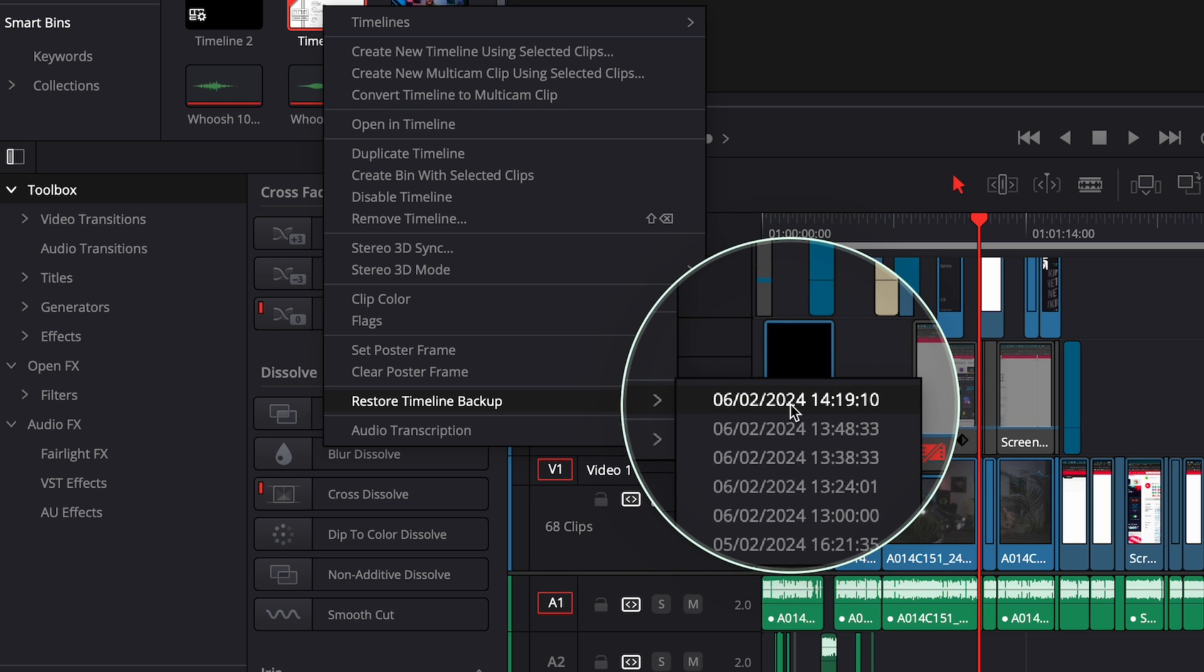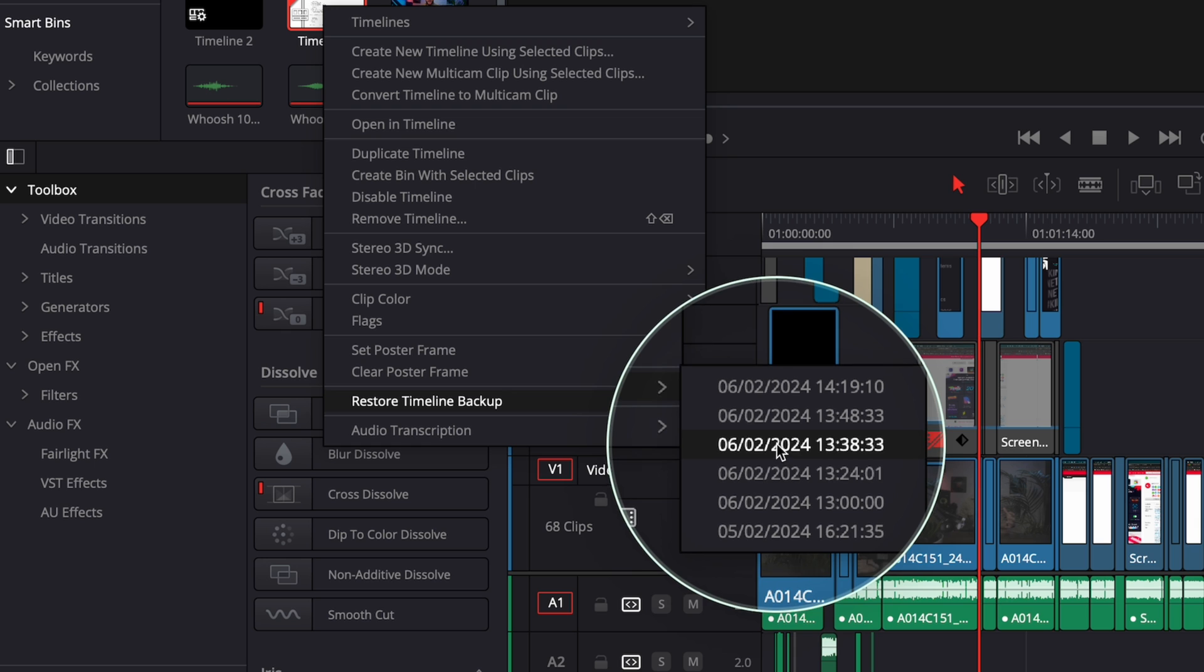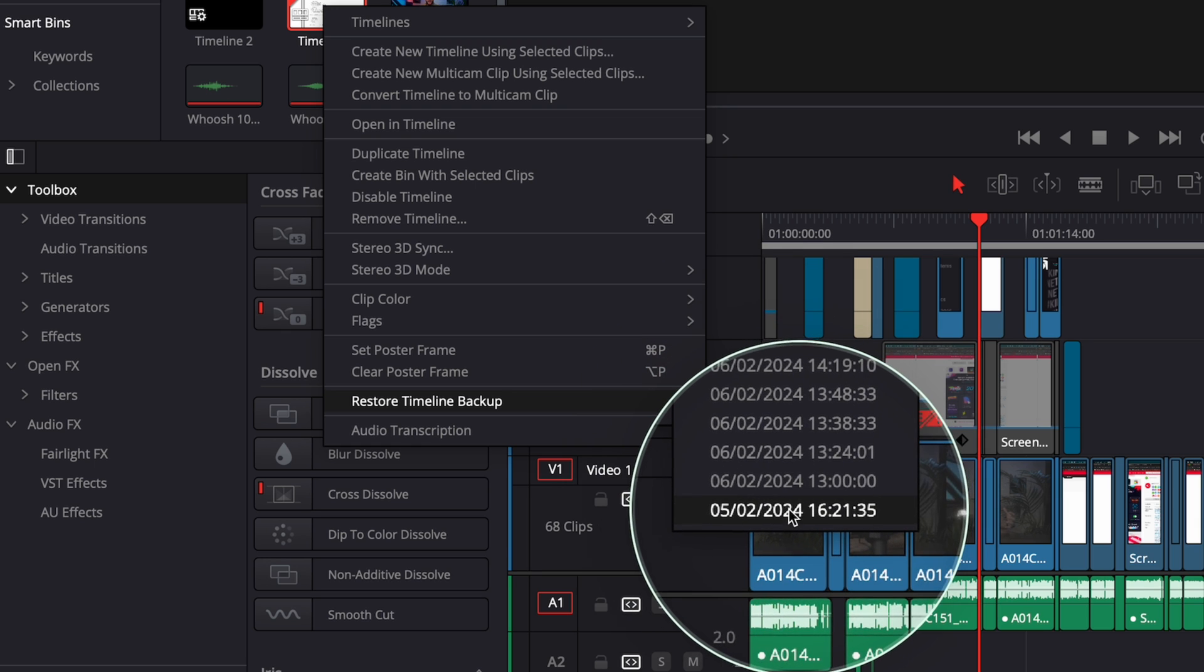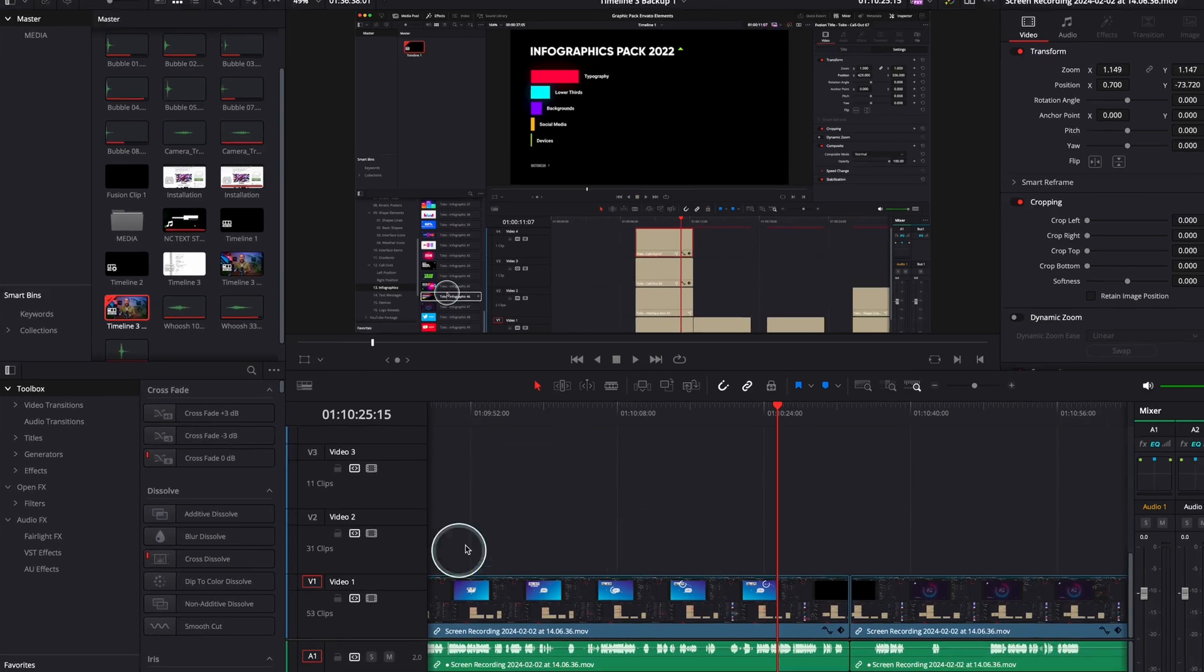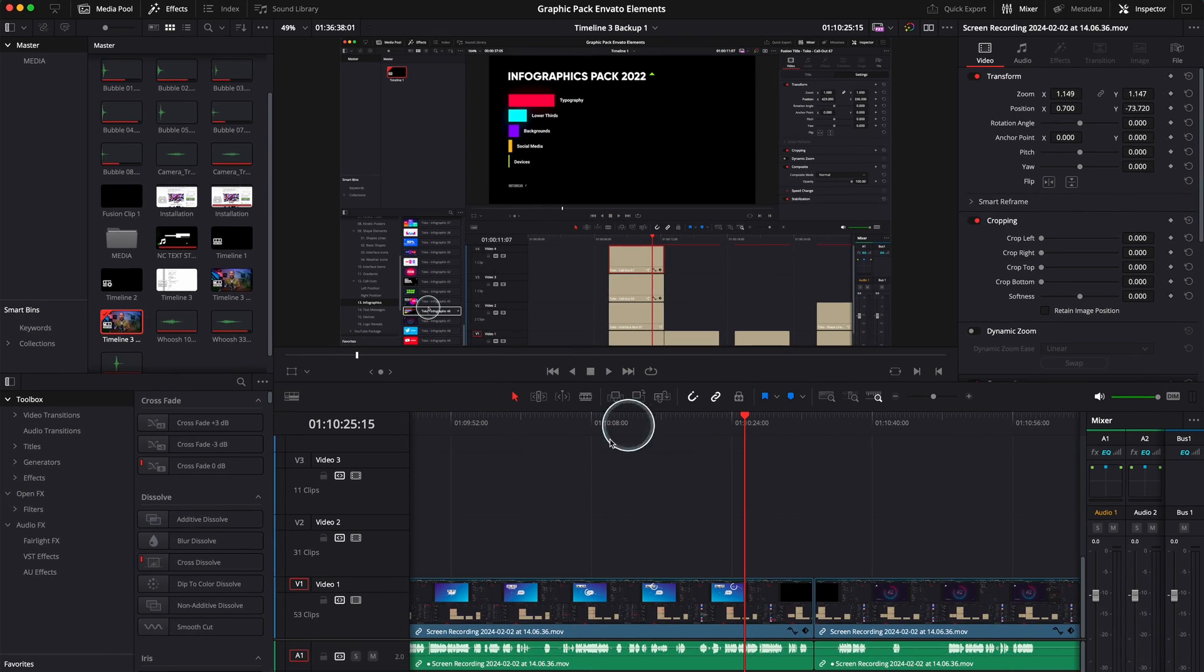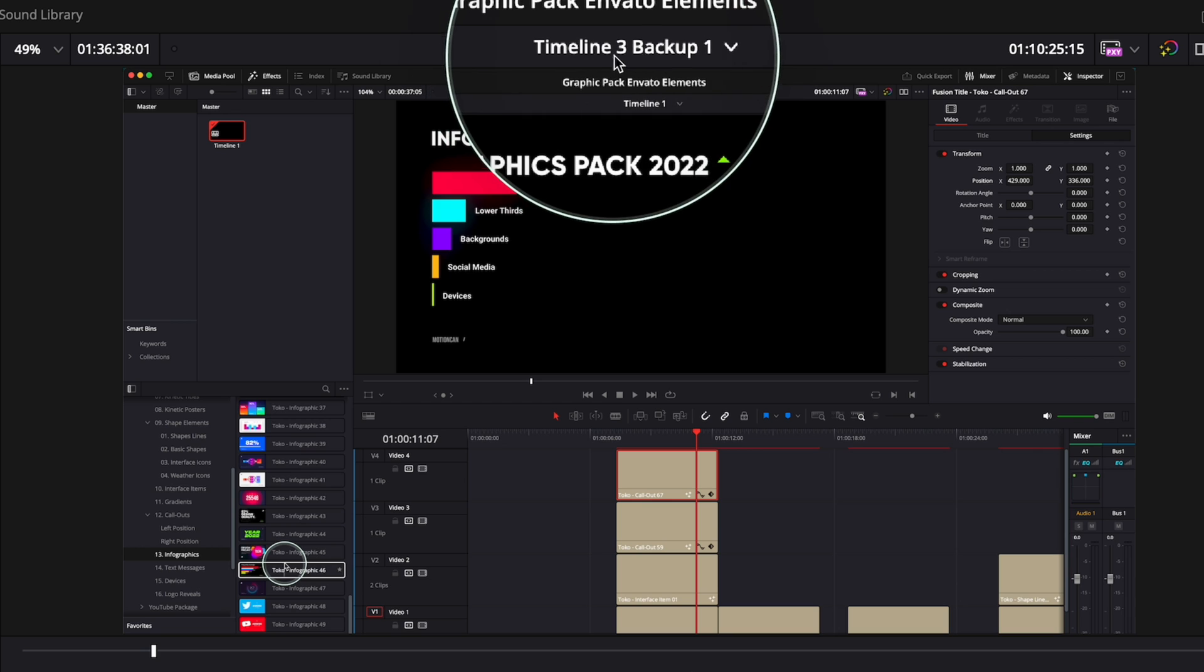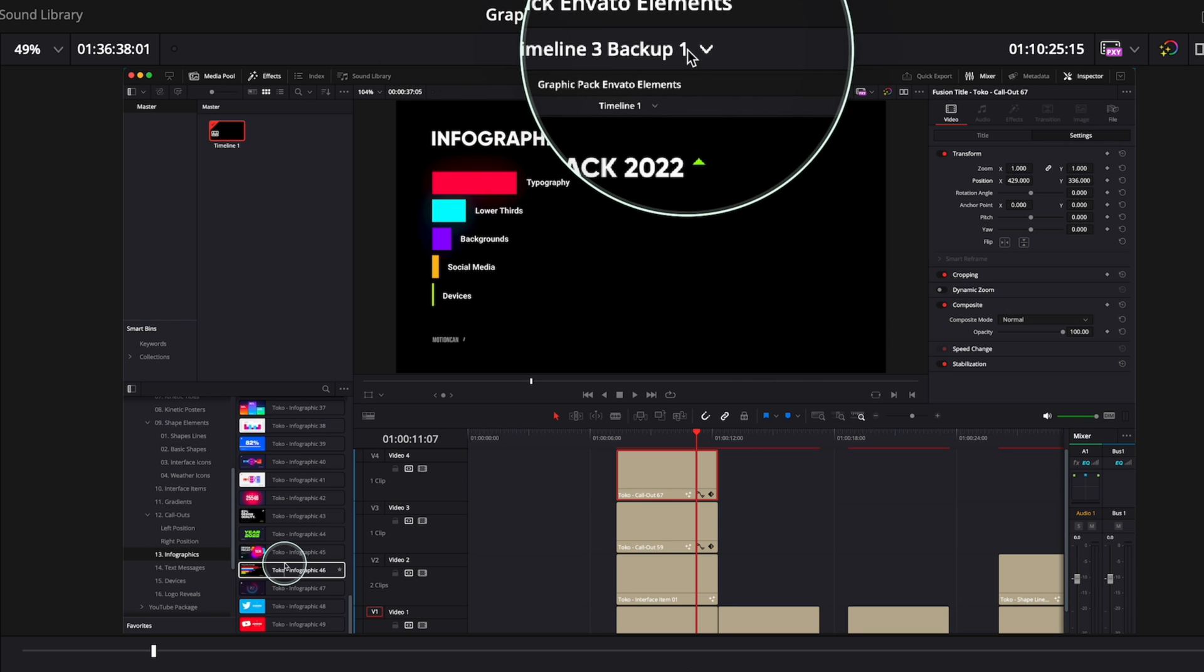You see, today is the seventh. This is from yesterday, what I've been editing. And this is the fifth, so this is two days before. Now I'm going to click on this one. And you see, straight away, you'll see here timeline three backup one.